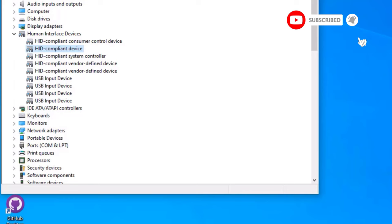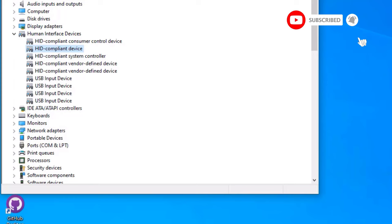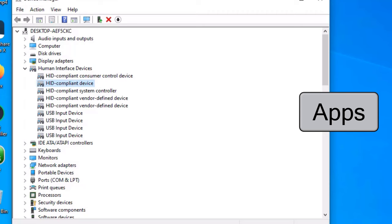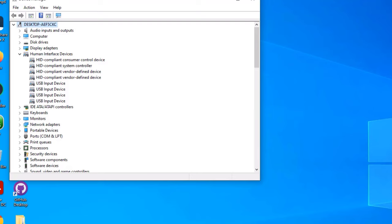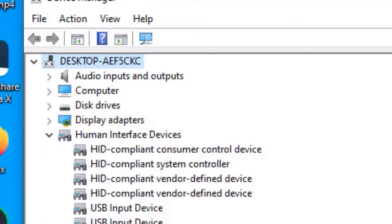Now check that if your mouse is working or not. If it is still not working, then again select the HID Compliant Device. Then hit the menu button on your keyboard, then use the arrow keys to select uninstall device and hit enter. Now uninstall by enter button. Finally, select the first option that is desktop and hit the menu button on your keyboard and arrowhead and select enter to scan for hardware changes.